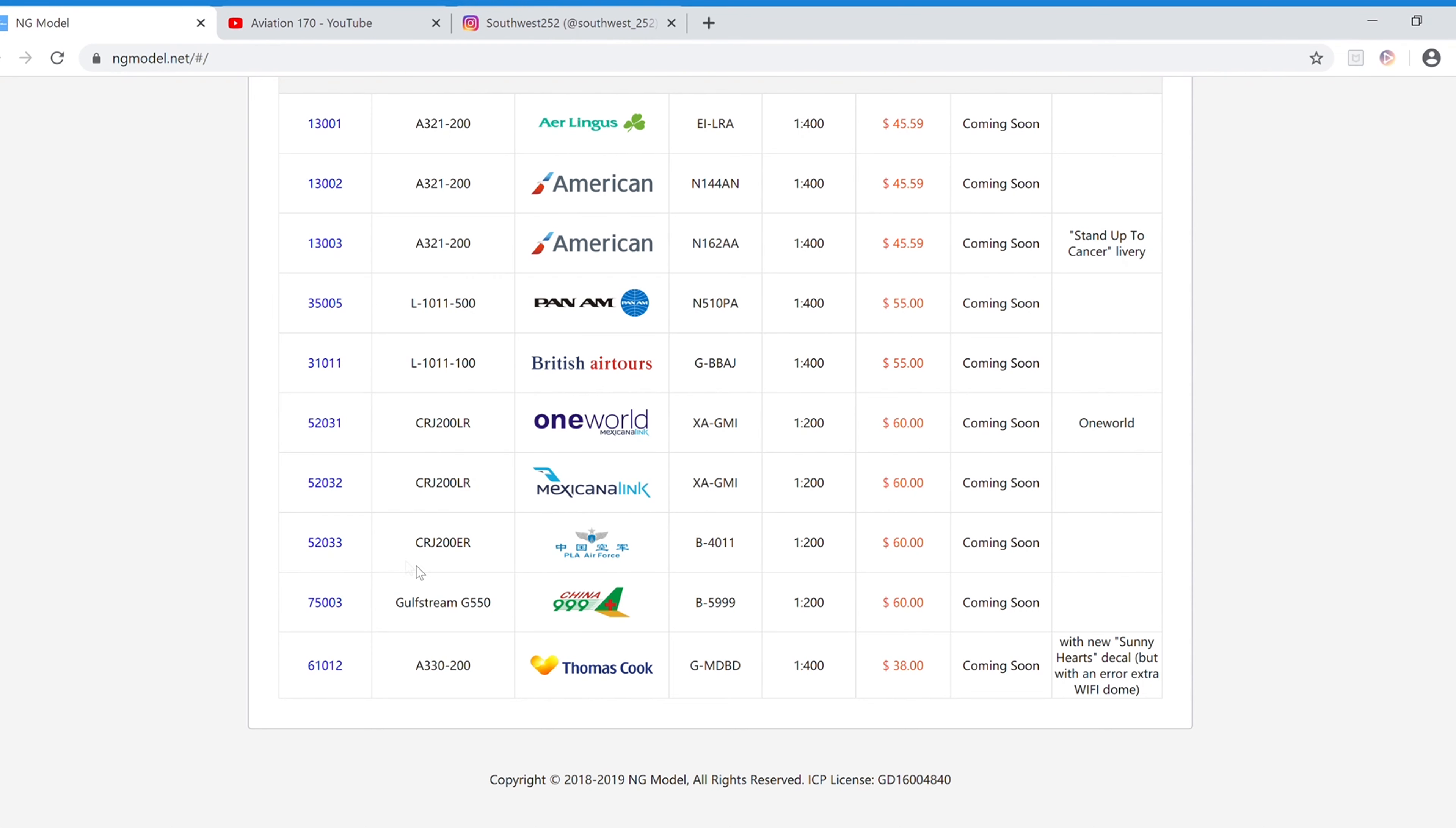And next we have the China 999 Gulfstream G550. The registration is B-5999. It is $60 and the item number is 75003.